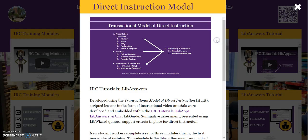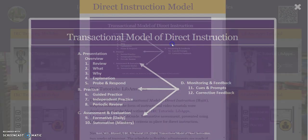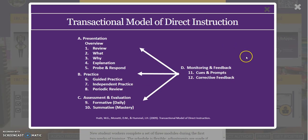The Direct Instruction Model is a graphic of the model used to develop the course. Clicking on the graphic enlarges it for viewing.